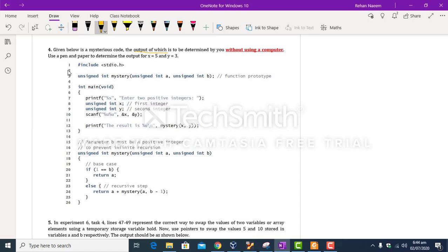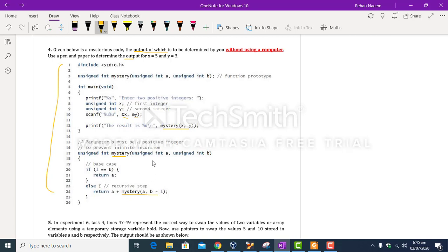In task number 4, you have to determine the output of this code without using a computer, for x equal to 5 and y equal to 3. This code takes two inputs and displays a number determined by the function 'mystery'. This function calls itself, which is why it is called recursion — in recursion, a function calls itself one or more times. Solve manually first, then verify using a computer.